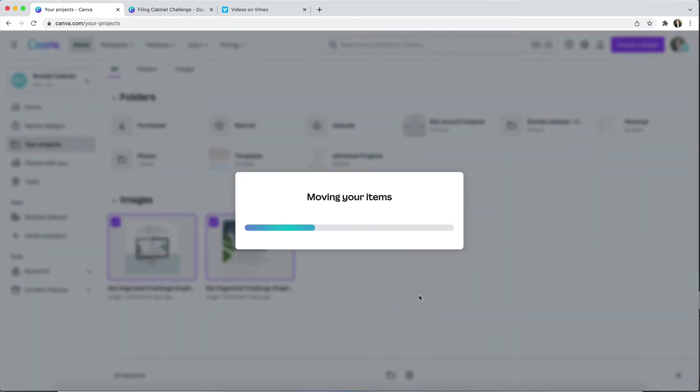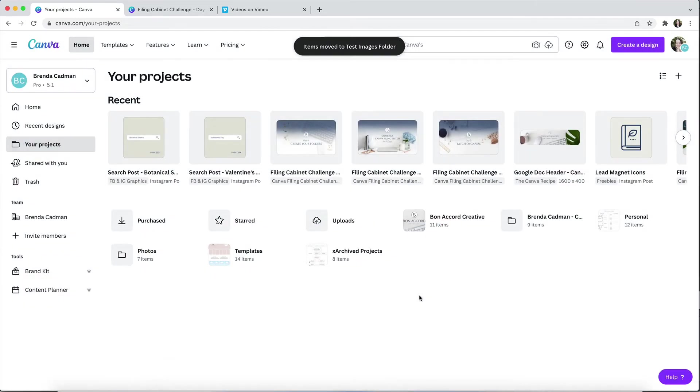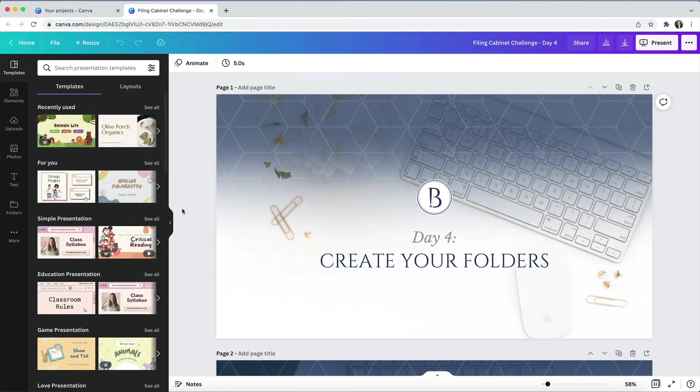However, a really important caveat here. If you are on a free Canva plan, you are going to need to leave your images inside of your uploads folder if you want to be able to access them from inside the design editor. You can only access your custom folders if you have a Canva Pro plan.